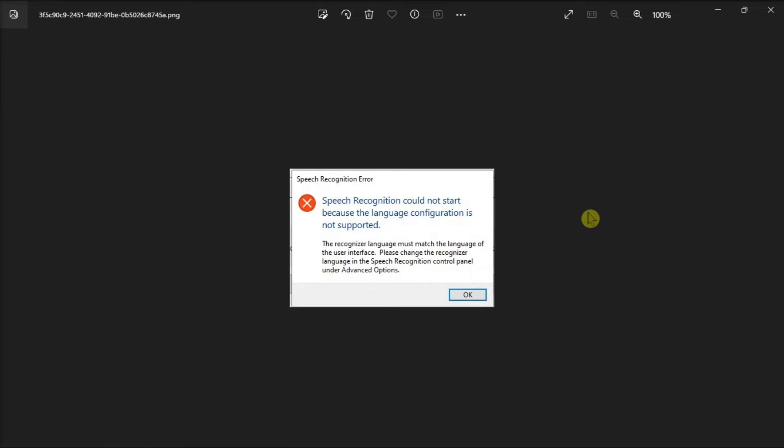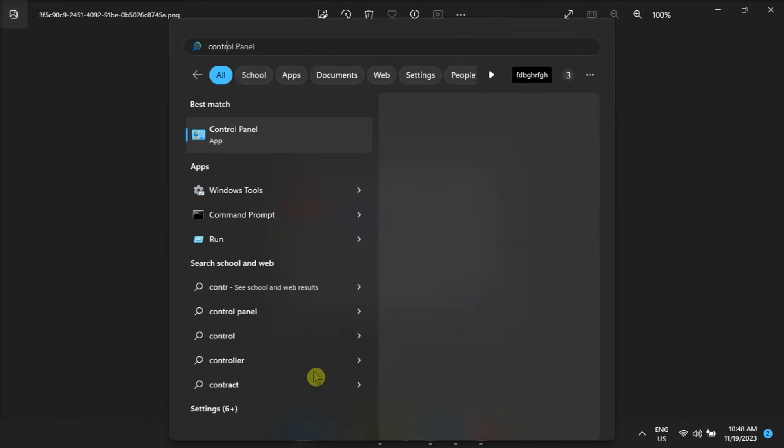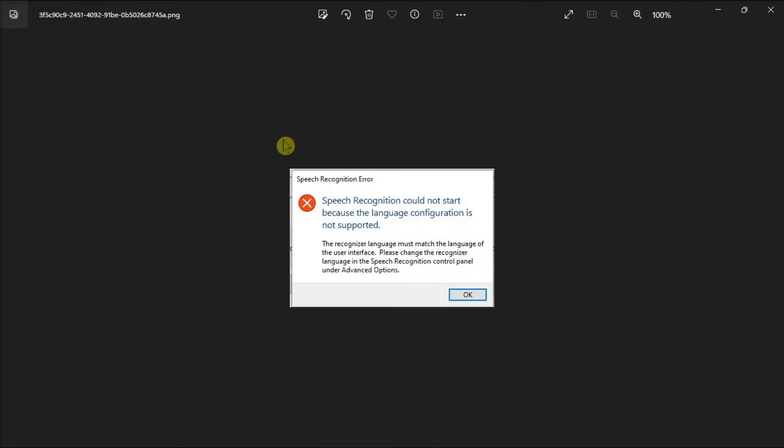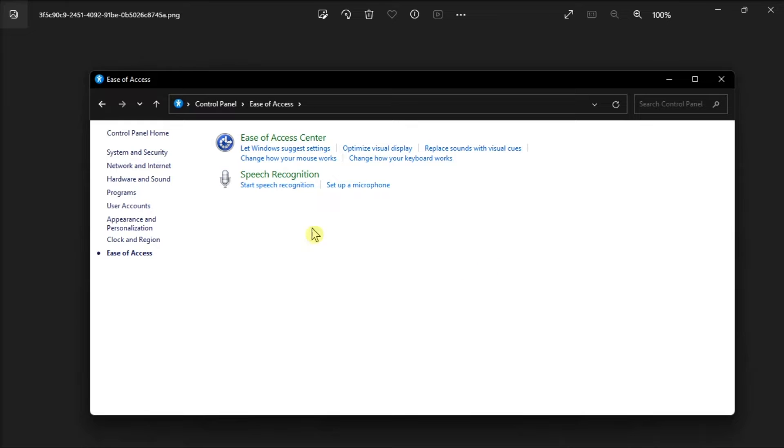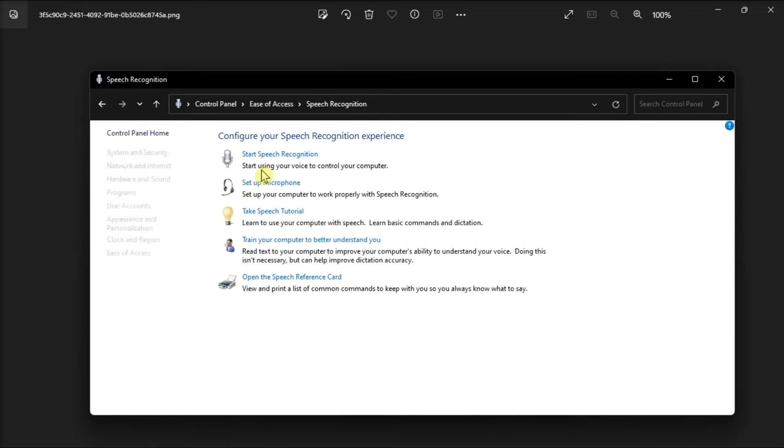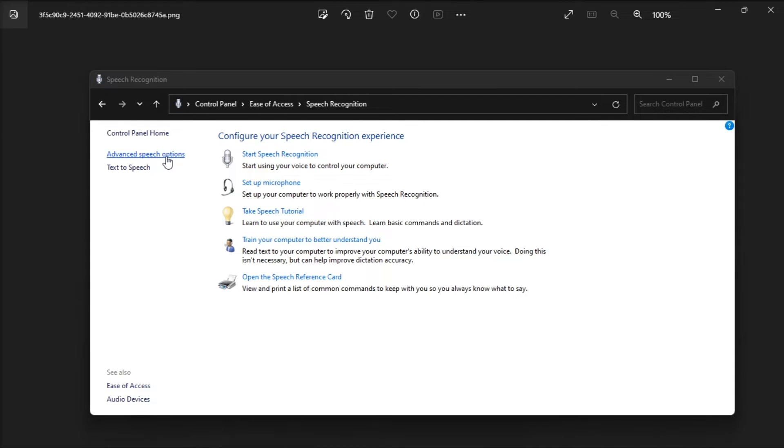But if those fail, modify the speech properties by opening control panel, go to ease of access, select speech recognition, choose advanced speech options.